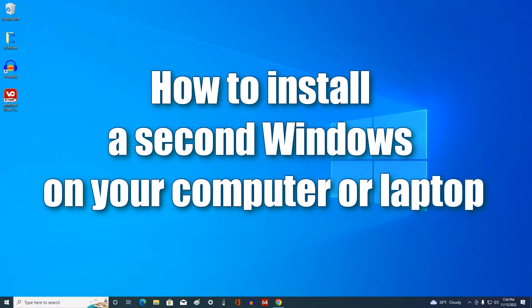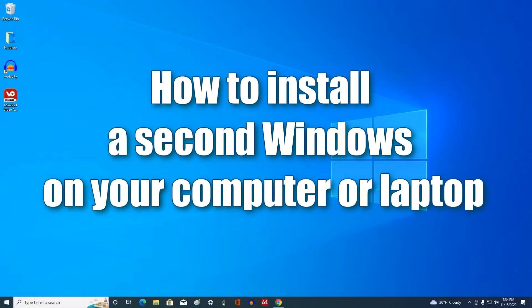Good afternoon everyone, it's Malik and my new video is with you again. Today I will tell you how to install a second Windows on your computer or laptop.